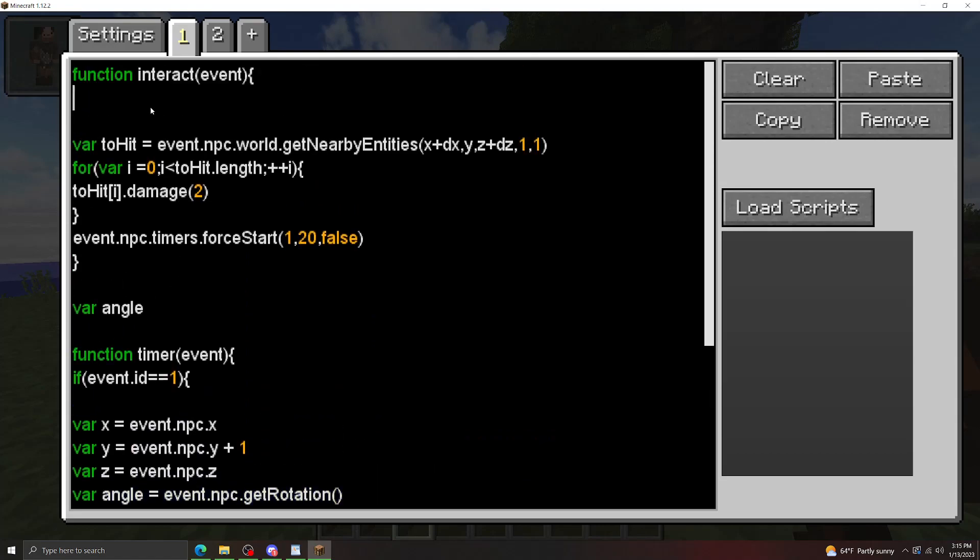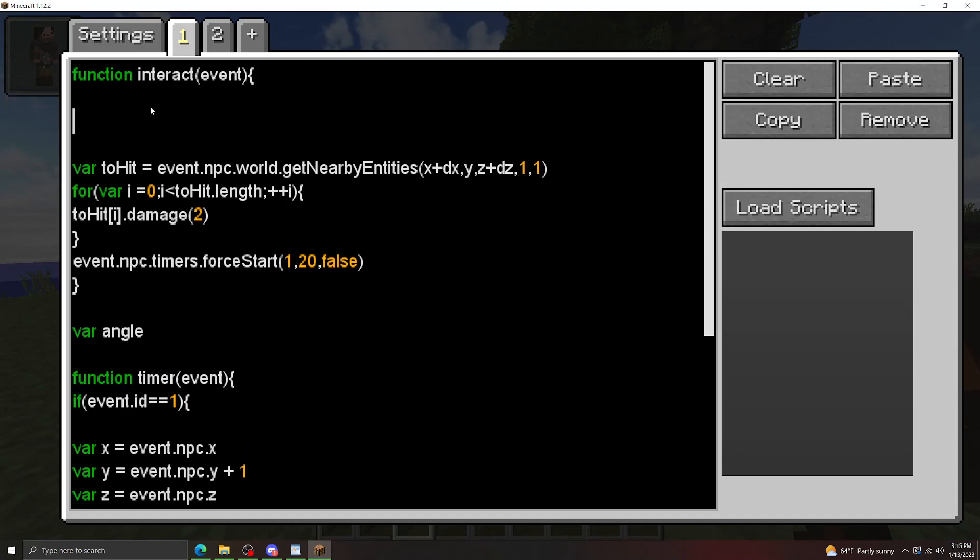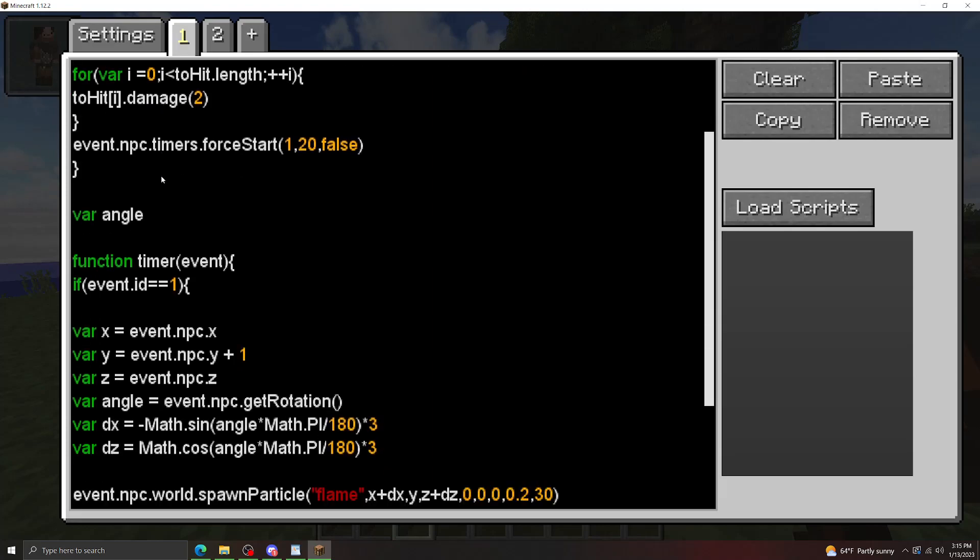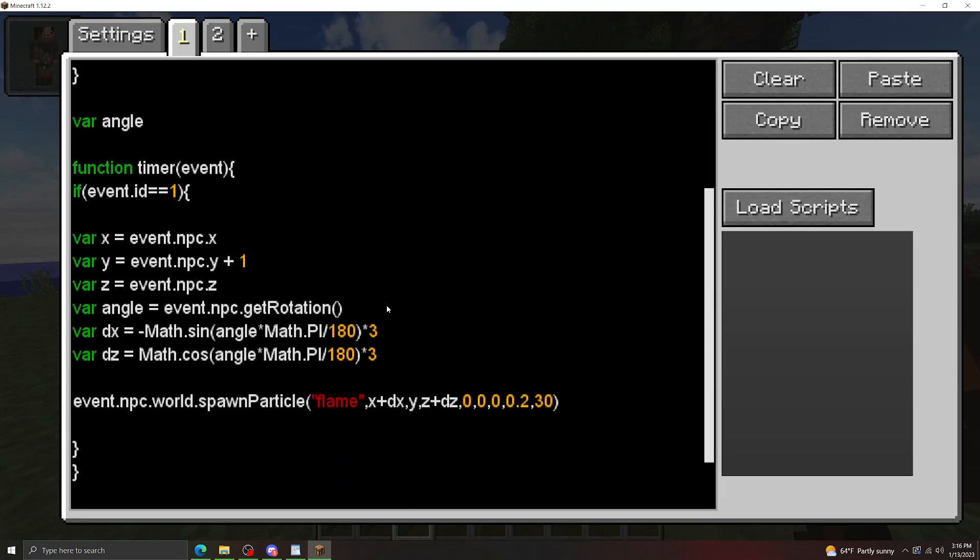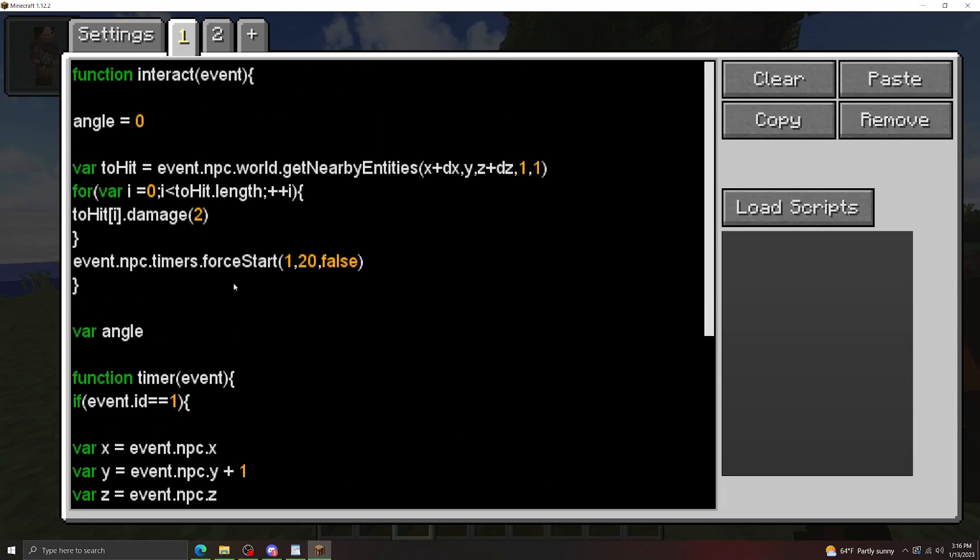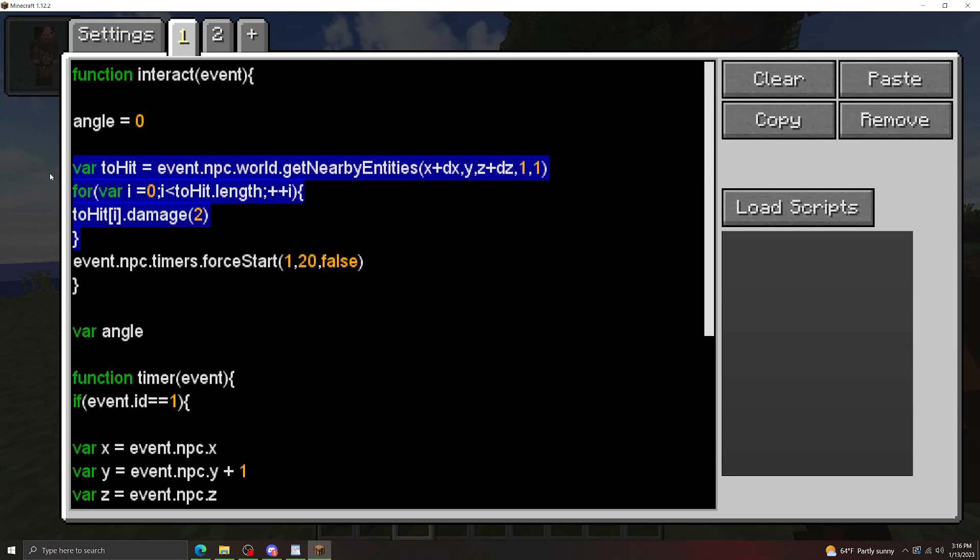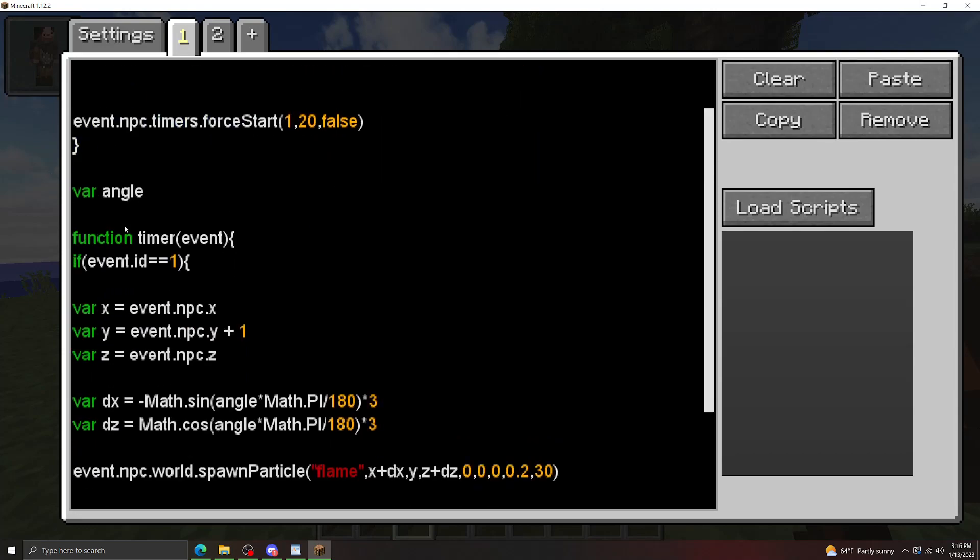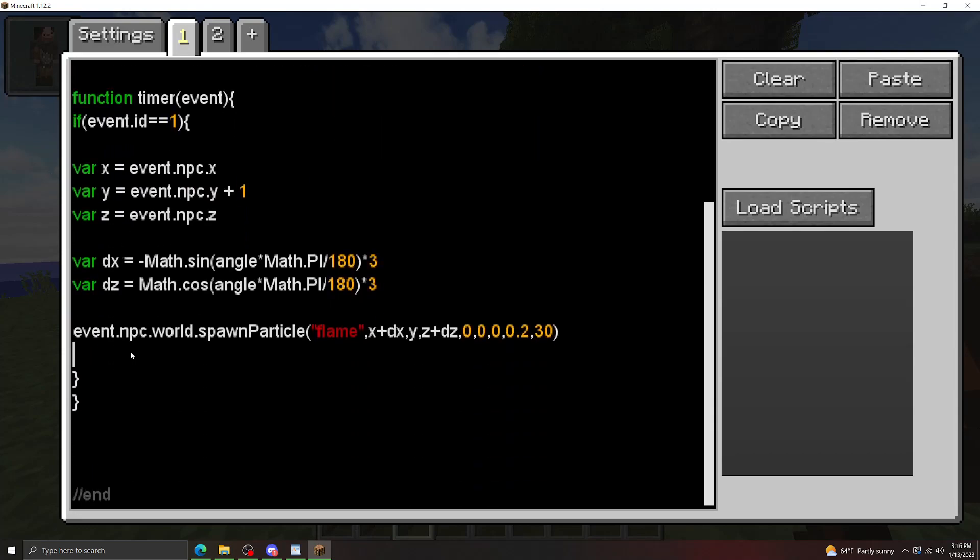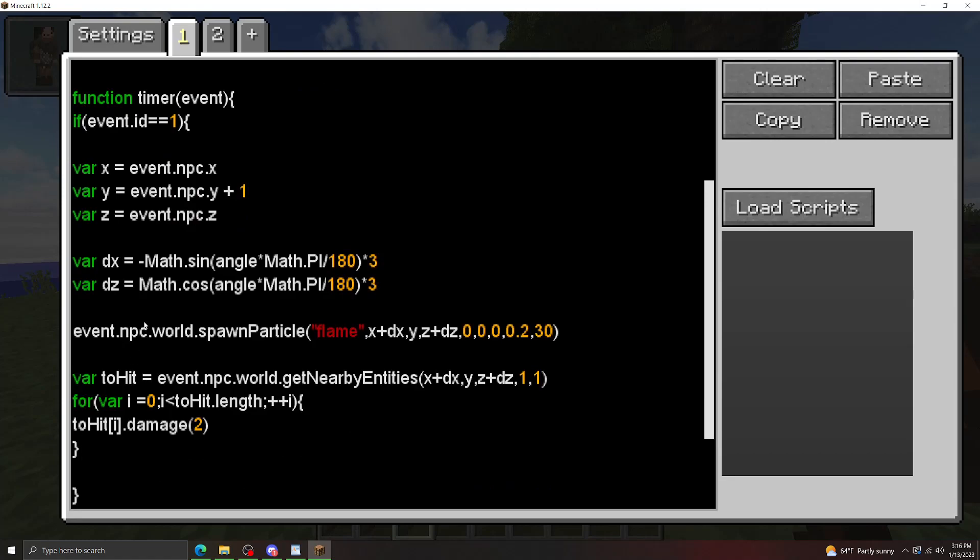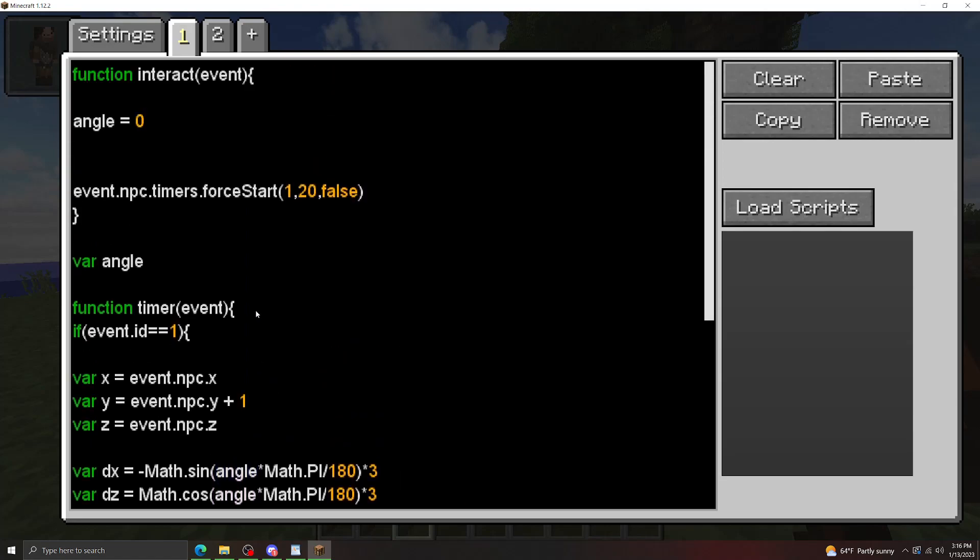Now what we're going to do now is we're going to make angle here a global variable. Okay, and then we're going to update angle whenever we right click the NPC. And we're just going to start it at, we'll start at zero. Okay, and then let's get rid of our original angle here. And let's move our little hitbox function back down here. So when we start the timer, this is going to do pretty much the same thing. It's going to spawn the particles based on the angle here. But the angle we're setting to zero here. Don't worry, we're going to update it later.